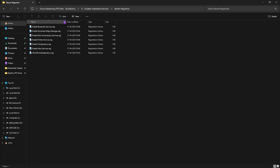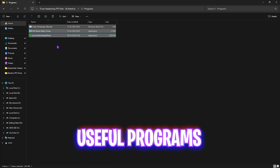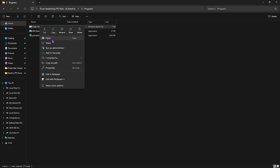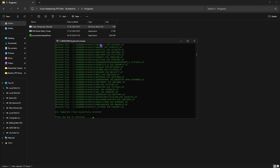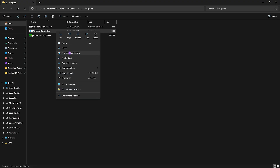To revert any services, head to the Revert Registries folder. The last section is the Programs folder with three useful programs. The first is Clean Temporary Files.bat — right-click and run as Administrator, then press Enter when it opens. This deletes all temporary files right away. I recommend doing this every now and then to ensure your PC performs better.